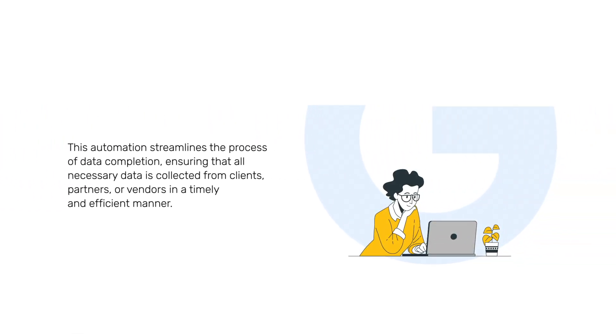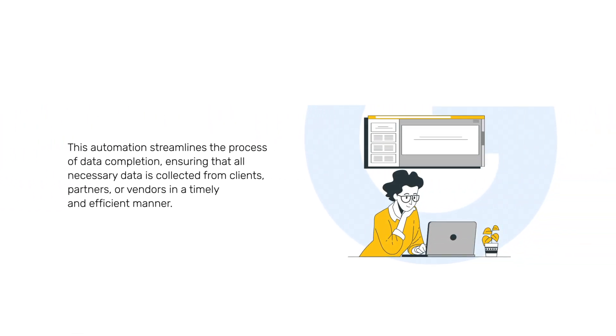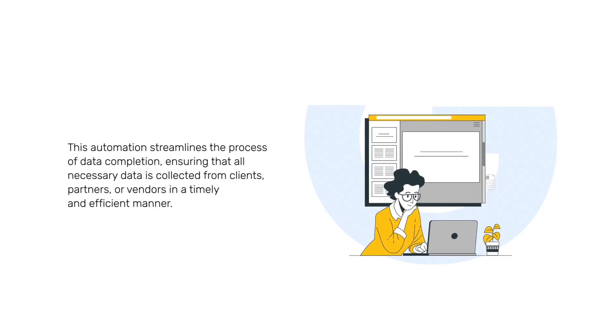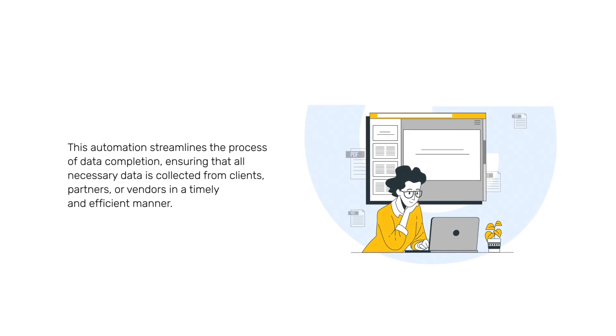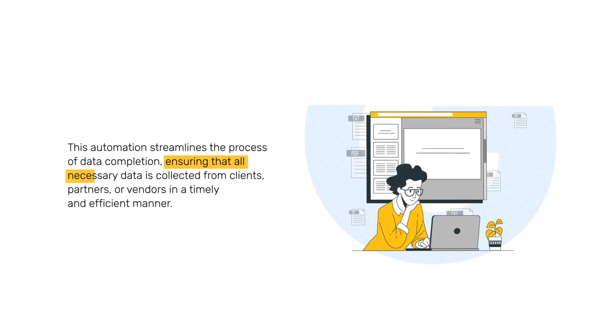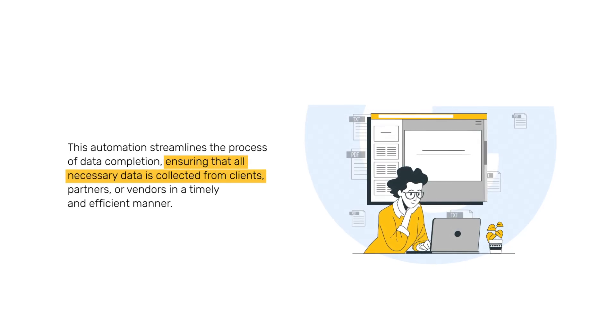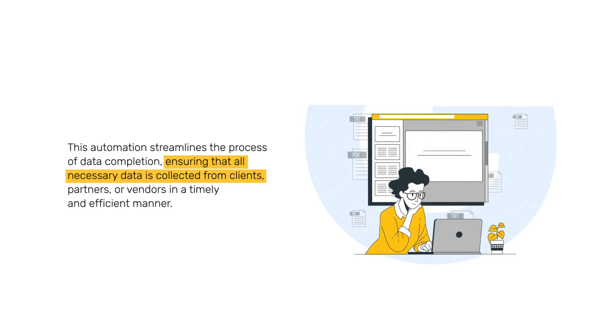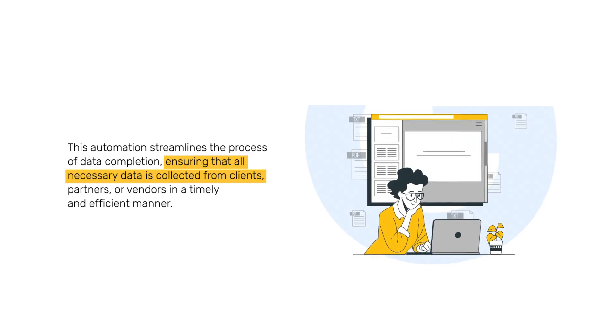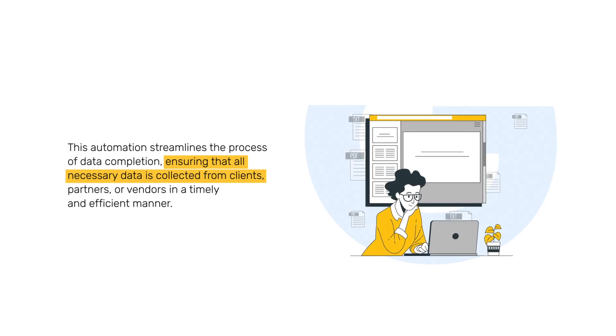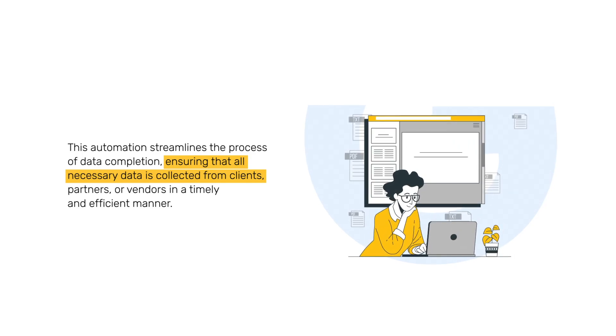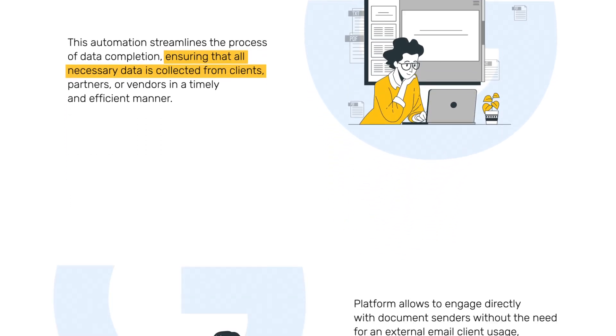This automation streamlines the process of data completion, ensuring that all necessary data is collected from clients, partners, or vendors in a timely and efficient manner.